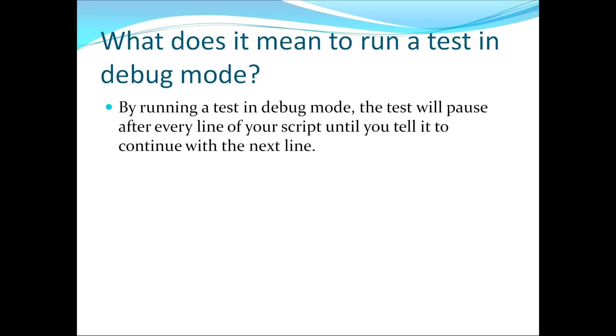This moves us to our first topic, which asks the question, what does it mean to run a test in debug mode? By running a test in debug mode, the test will pause after every line of your script until you tell it to continue with the next line.